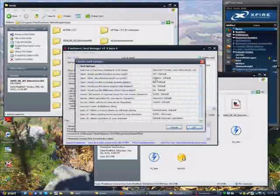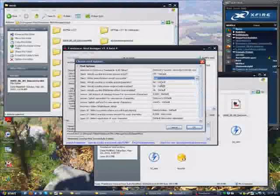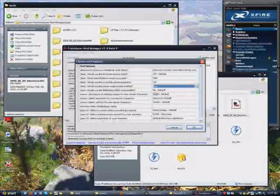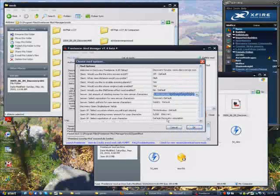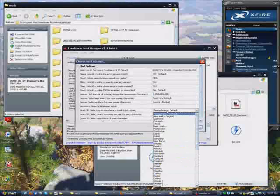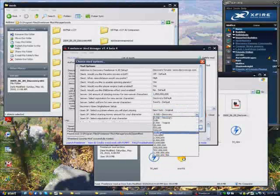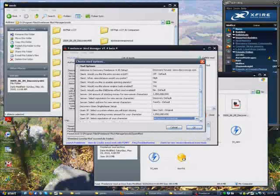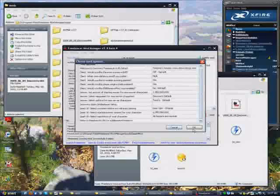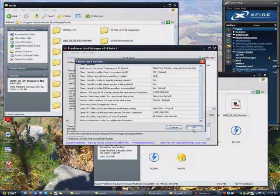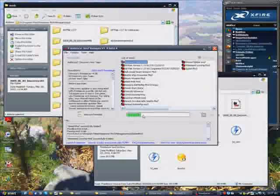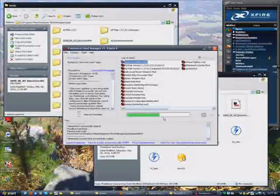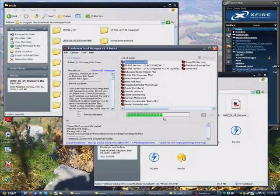Then it's going to come up with mod options. Anything that you want, like view distance, I'll put that on high. Spinning planets, yes. Engine trails, yes. ENV series, effect mod enabled, no. Start out with maximum money for the server. Open single player, you can adjust all this. All factions are neutral. And then once you're done tweaking all your options, you hit OK.